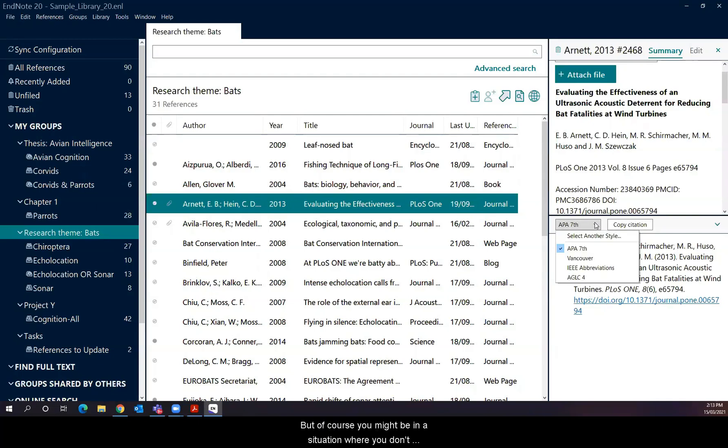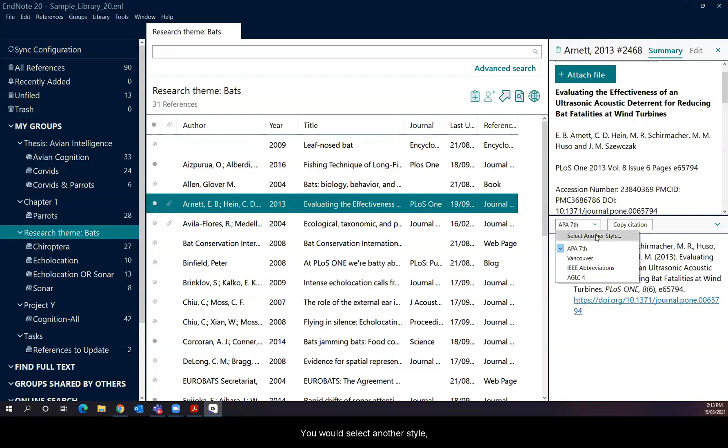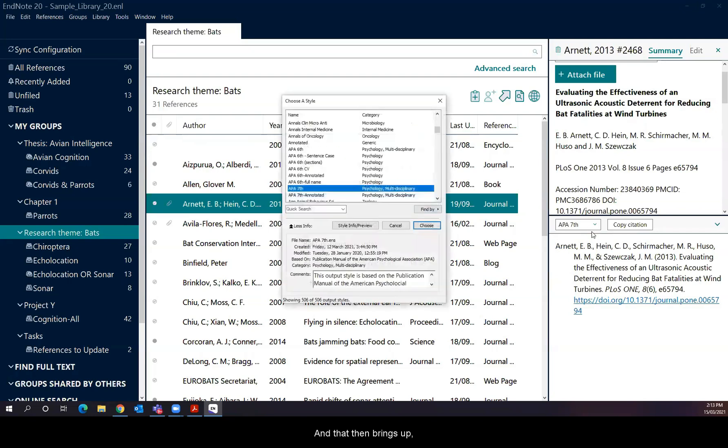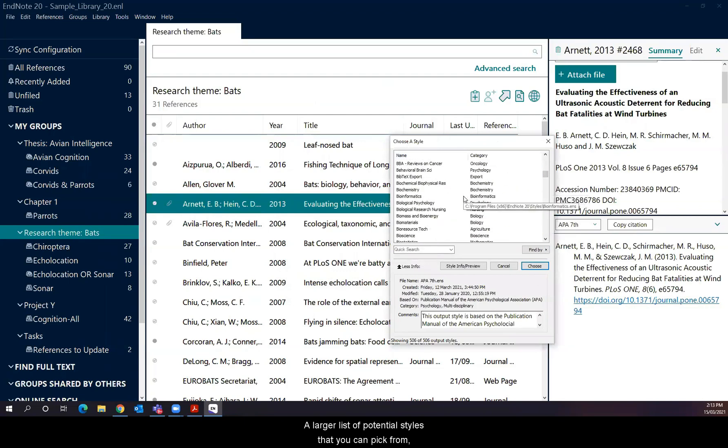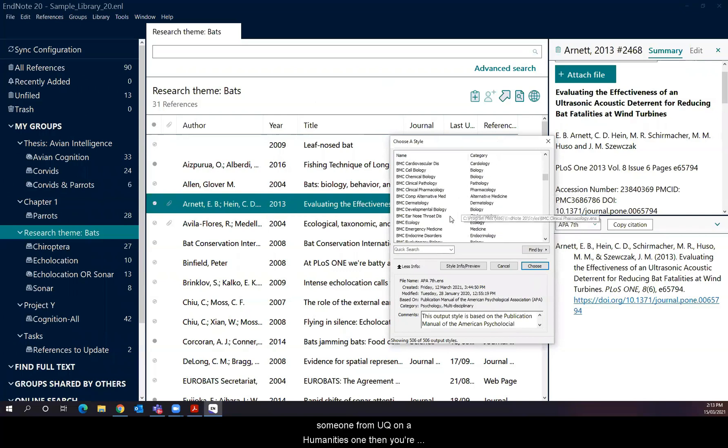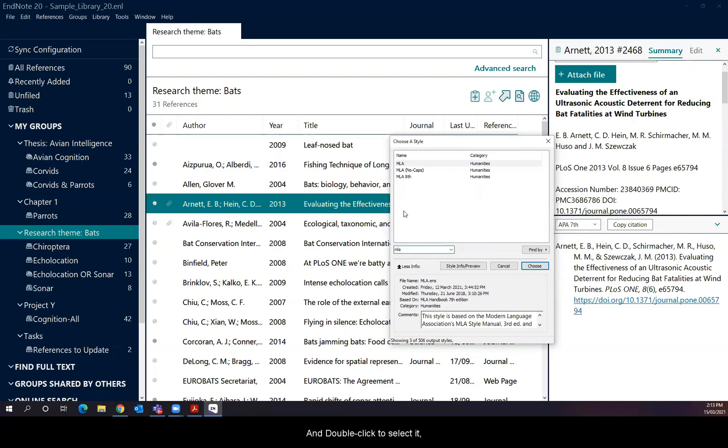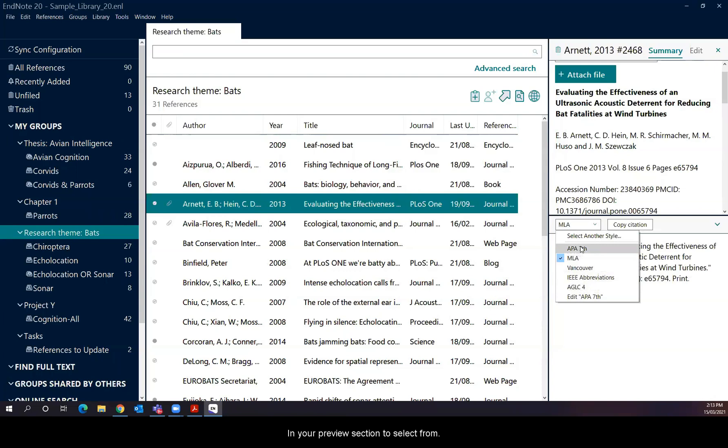And it's possible to change that preview based on that. But of course, you may be in a situation where you don't just want to use those styles. You may be working with someone else from another university, or you may be wanting to publish an article in a particular journal. And so EndNote comes with a lot of different styles beyond just these basic four. And to be able to activate or find that, you would select another style from that drop down menu. And that then brings up a larger list of potential styles that you can pick from. Say, for example, you might be working with someone from UQ on a humanities one and you're using the MLA style. You could search for it and double click to select it. And from that moment on, it will become visible and available in your preview section to select from.